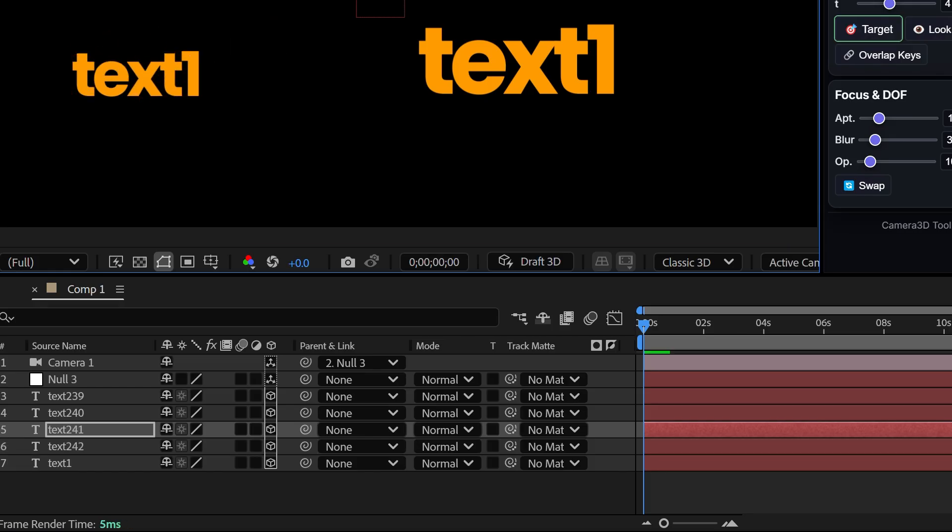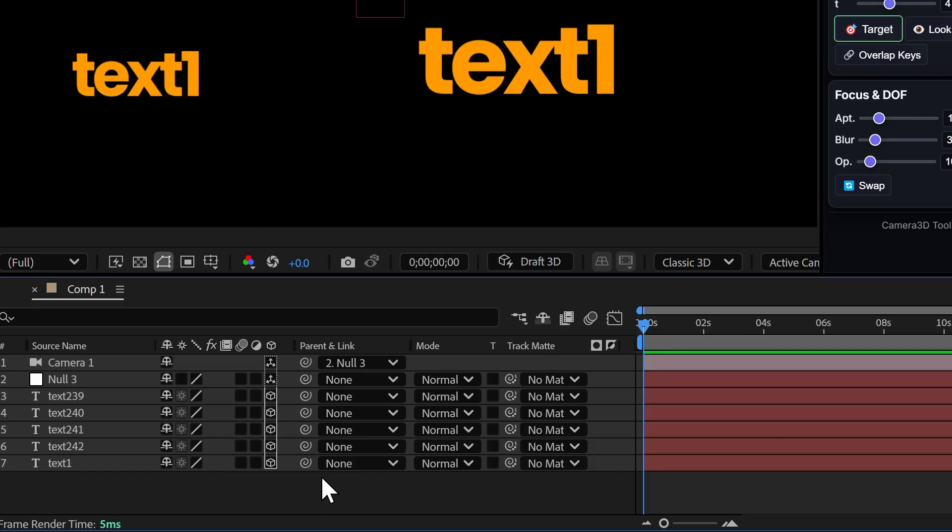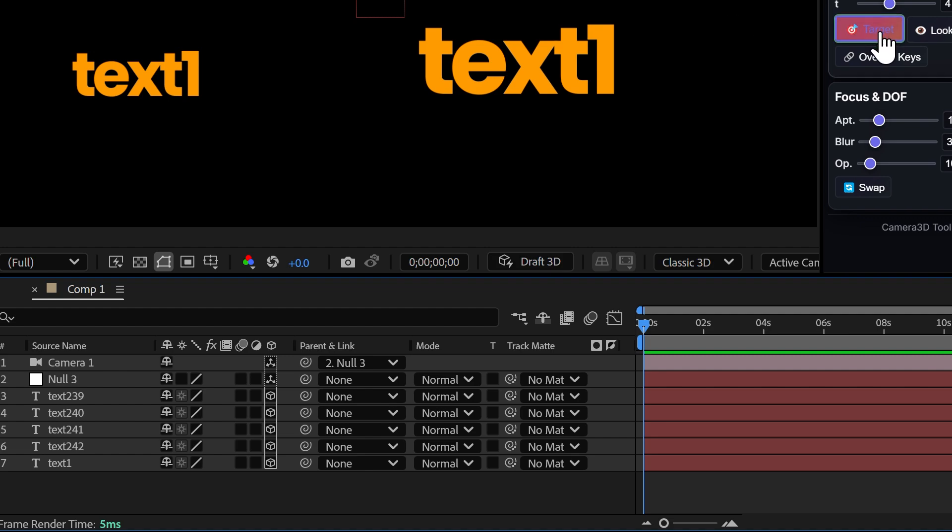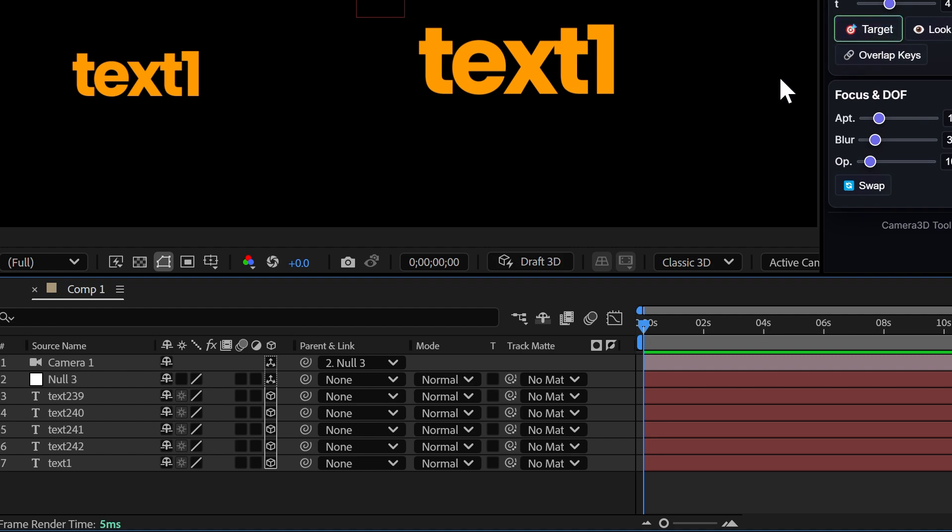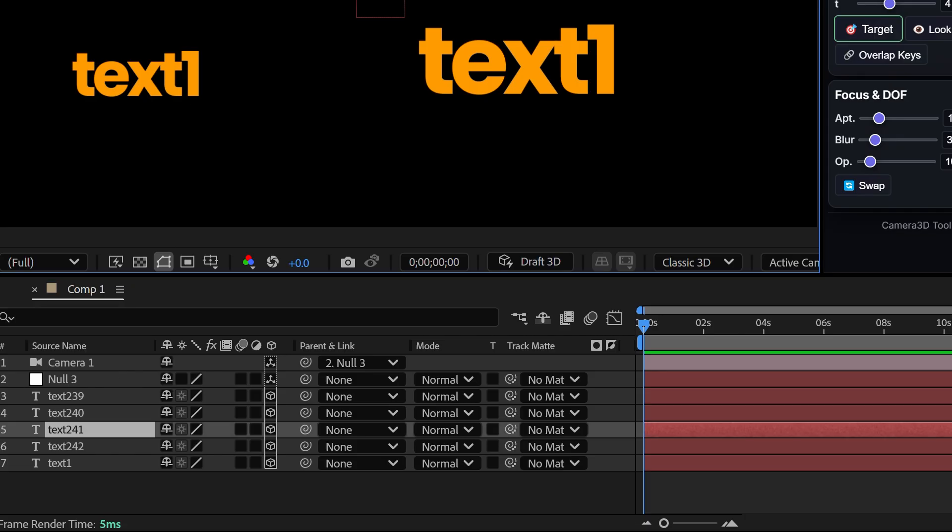Here's a simple example. I have five text layers, but this could be anything: logos, shapes, images, you name it. Imagine I want to reveal each text one by one, almost like a list.